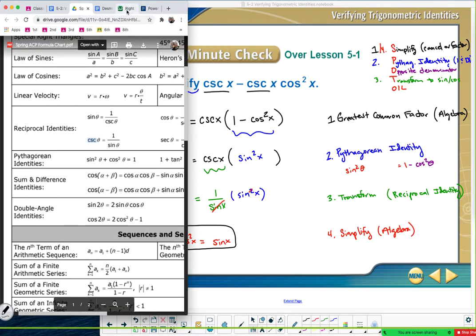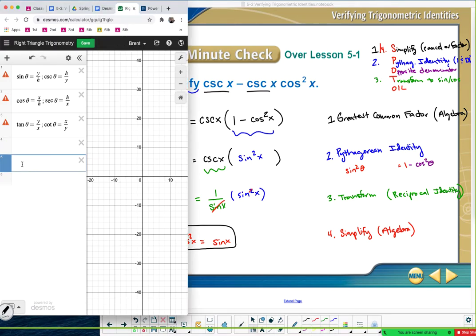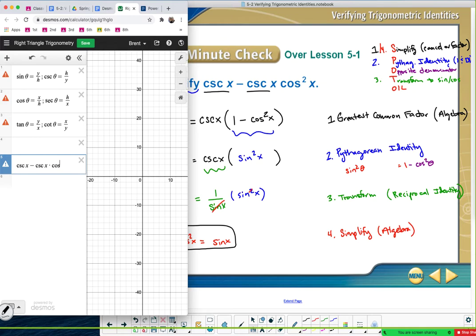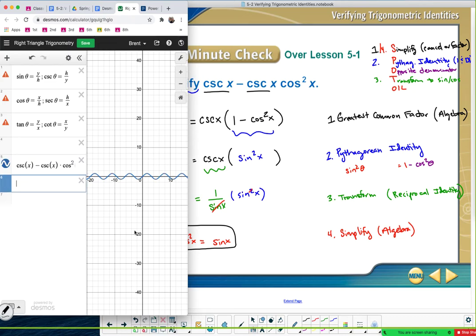Let's check it. Open up Desmos so we could check our work. I'll type in CSC(x) minus CSC(x) — in Desmos you need to put a multiplication sign if you have back-to-back trig functions — times cosine squared x. It also helps to put parentheses around the letters. Now it's graphing. There's the graph. Is that the same thing as sine x? You can see the graphs are identical, so we did solve it correctly.